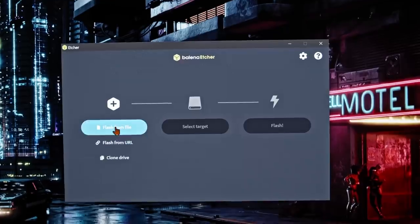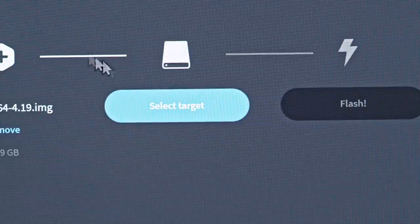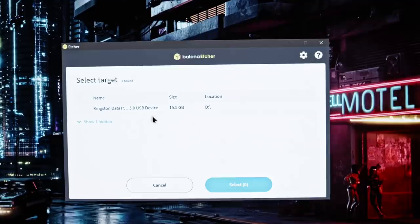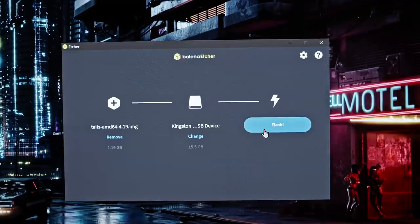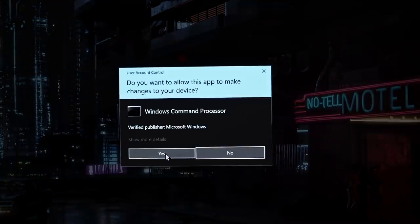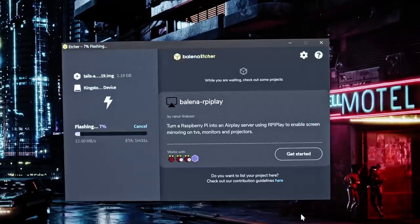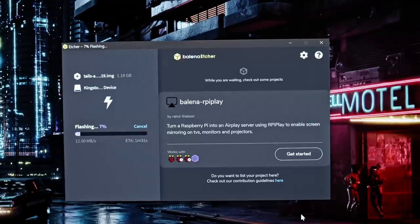On Windows and Mac you can use the simple Etcher utility where you can select the Tails image, your USB drive and flash. It's simple but the same precautions apply. Make sure to back up your content because this will erase all the data from your USB stick.